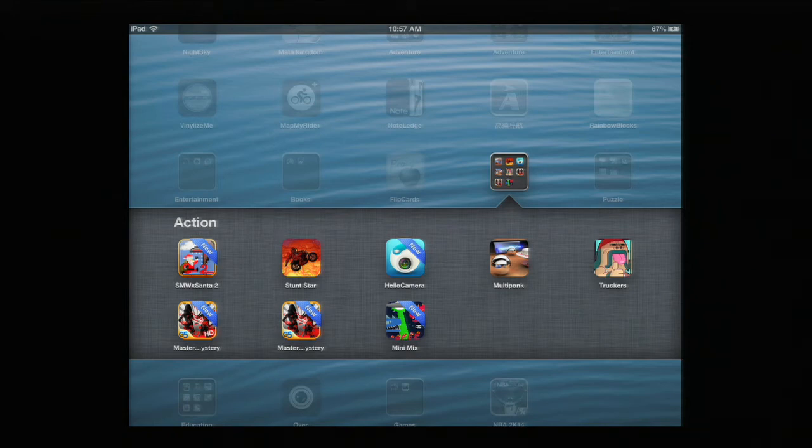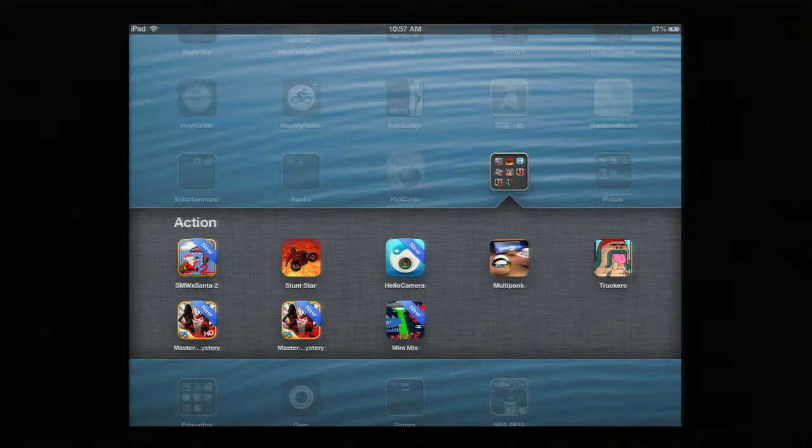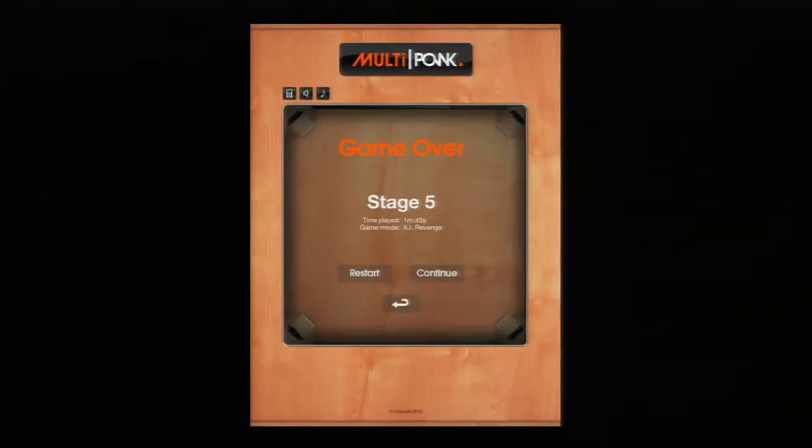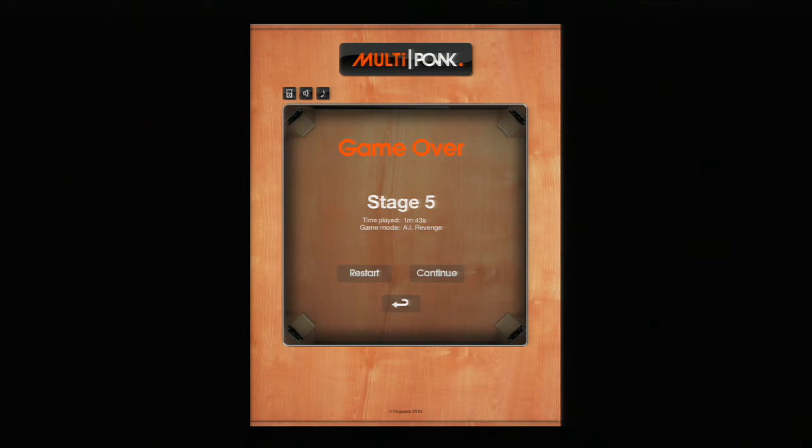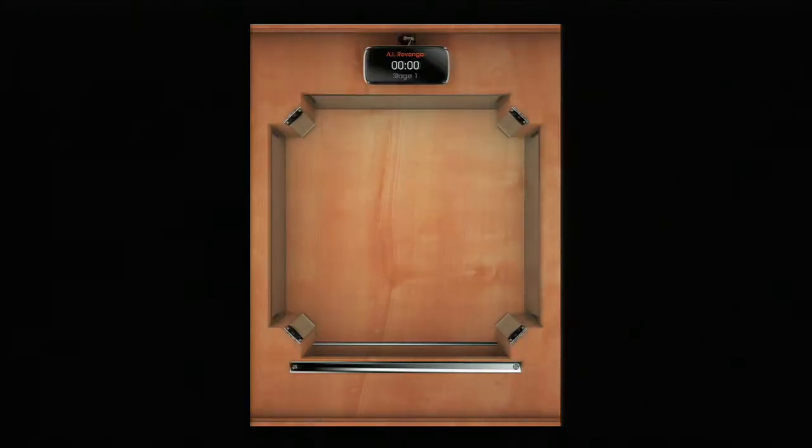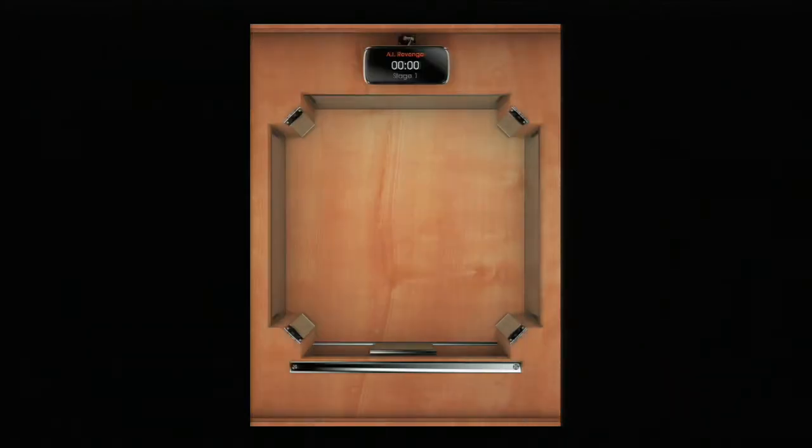Hey guys, what's up? It's mp4podcast.com. Today I'm taking a look at a very simple game called Multi Punk. It's kind of like Pong, but it's really cool.